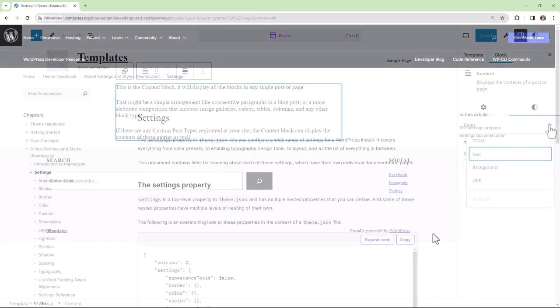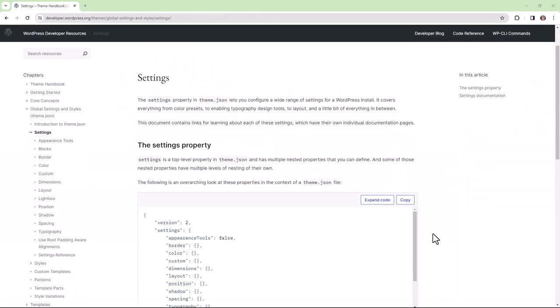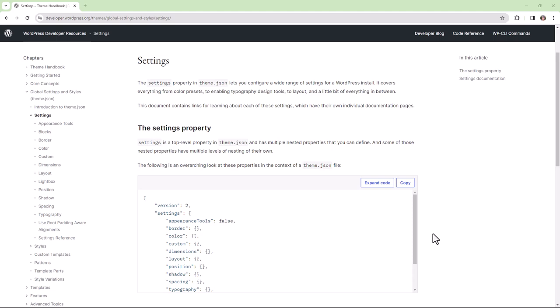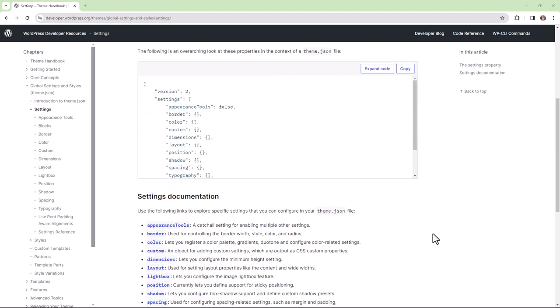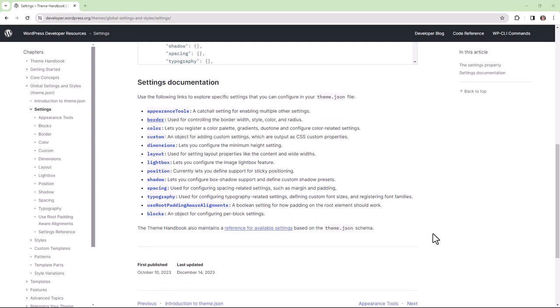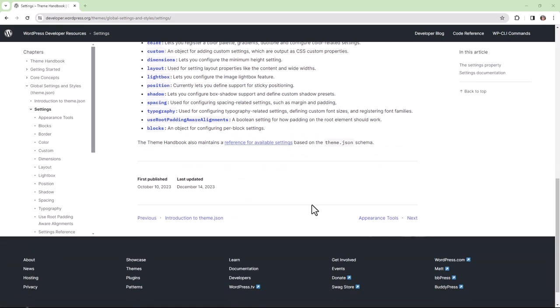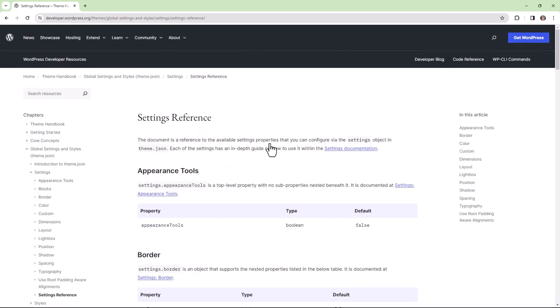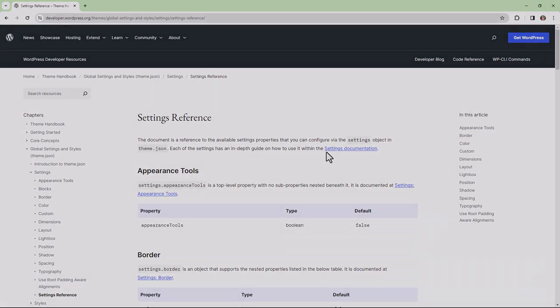This concludes my brief overview of settings for WordPress themes. You can always take a look at the theme handbook on wordpress.org and take a look at the settings reference in order to get a better idea of which settings you can configure within your theme.json file.